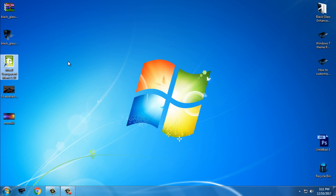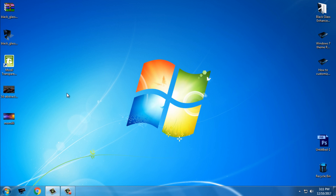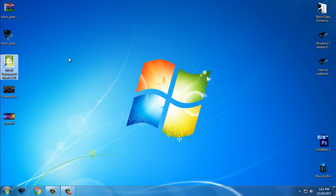But first, before you apply this custom theme you need to patch your Windows 7. How to patch Windows 7 — I have a tutorial and the link for the tutorial you can find in the description below. First of all, patch your Windows 7; it is very easy and not complicated.